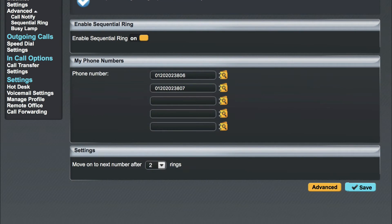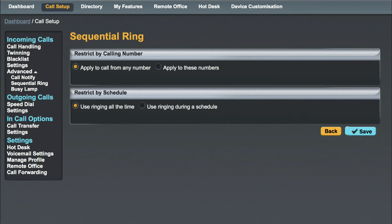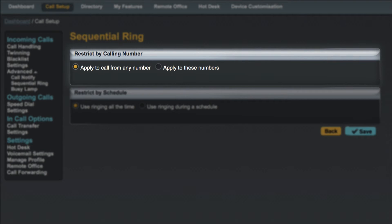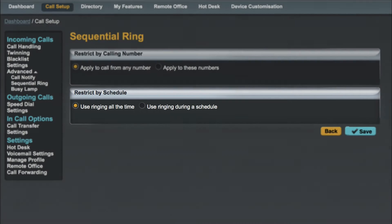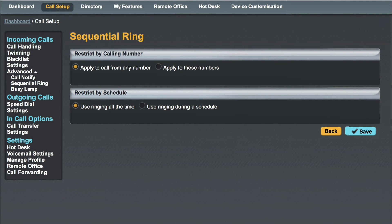As with twinning there are some advanced options available by clicking the yellow advanced button at the bottom of the page. The first option is to apply sequential calling to all numbers or just to your specified contacts. The second option is to restrict by schedule. By selecting schedule you can choose your open and closed hours which would have been configured by your system administrator. When you have finished making changes to the advanced settings click the save button.